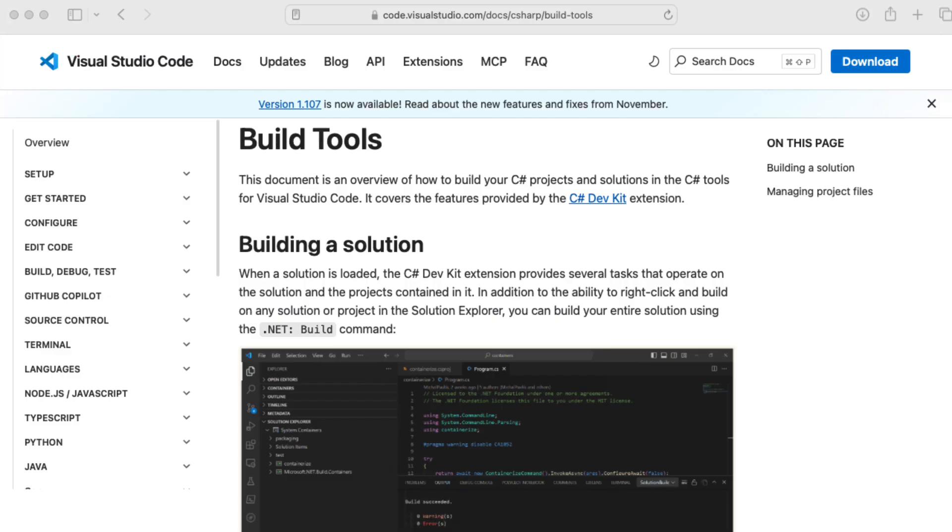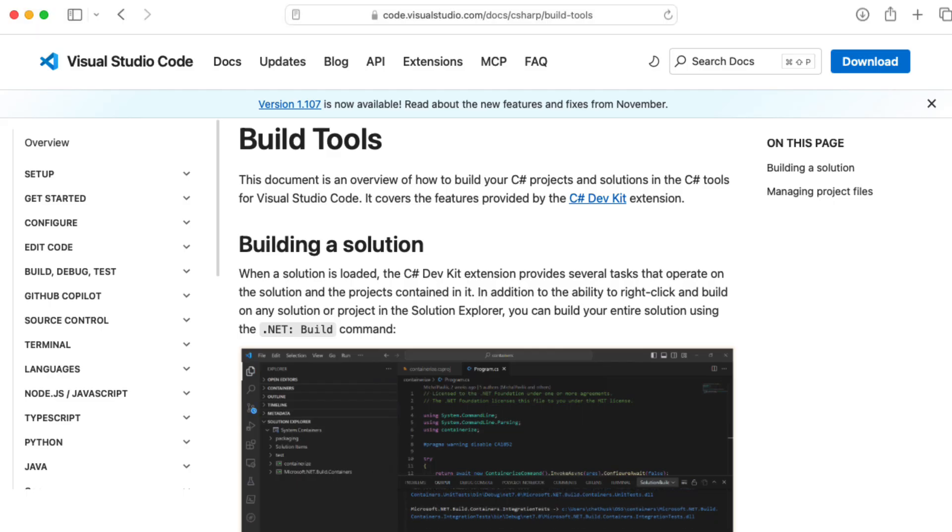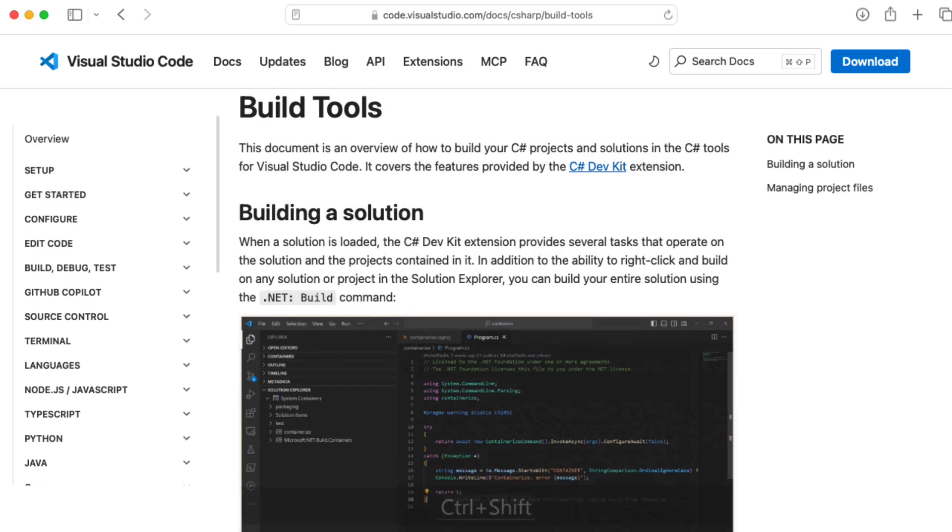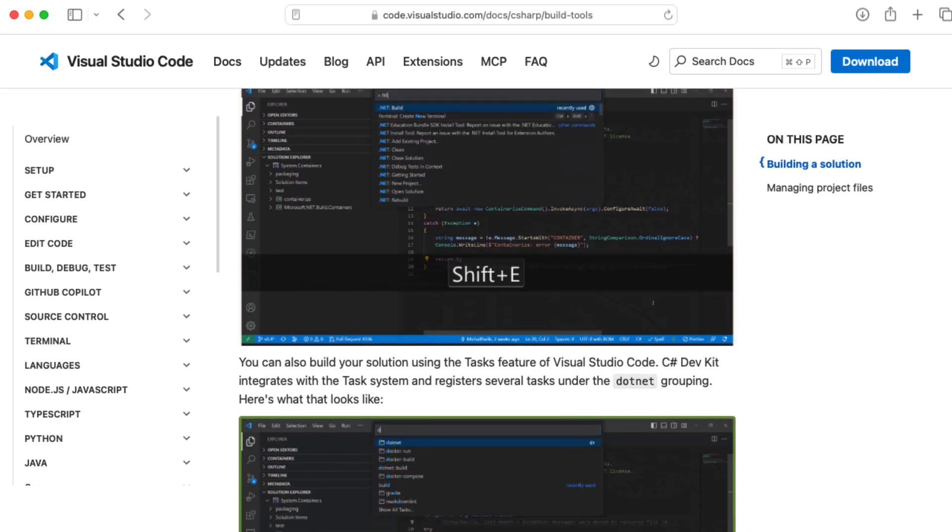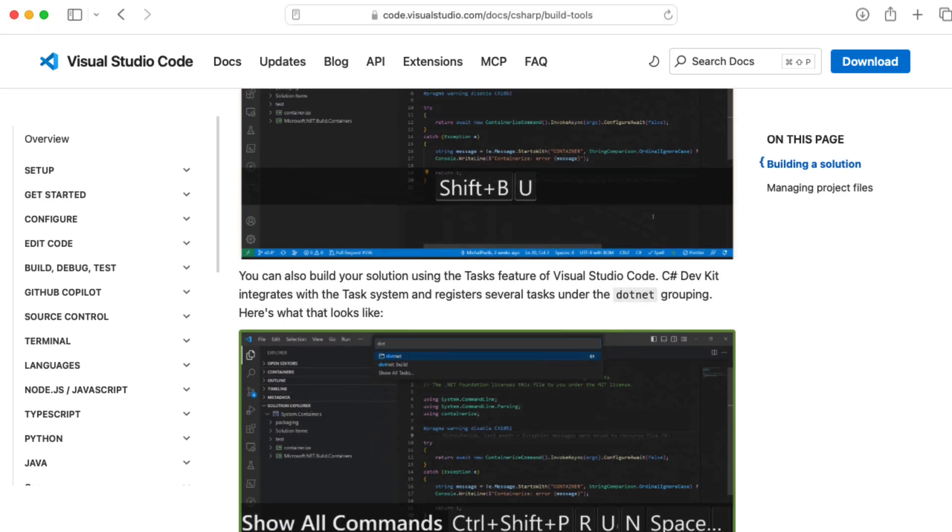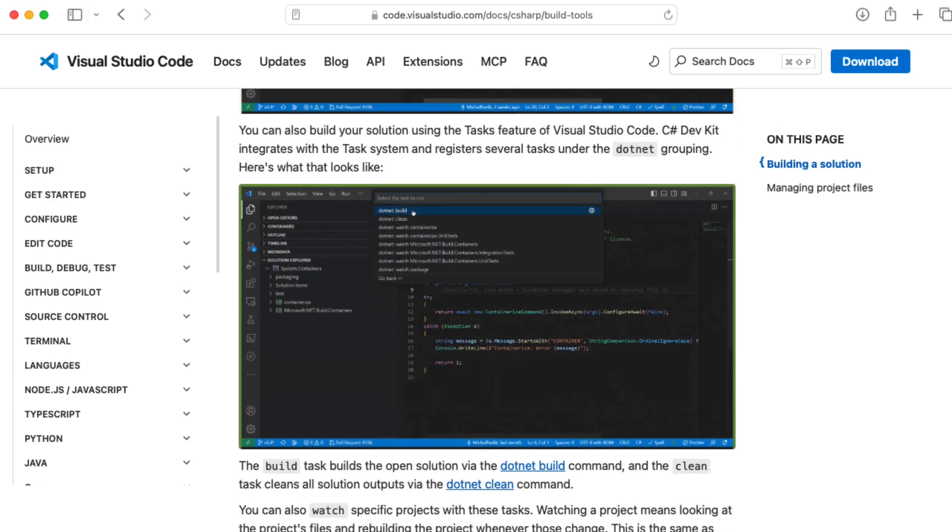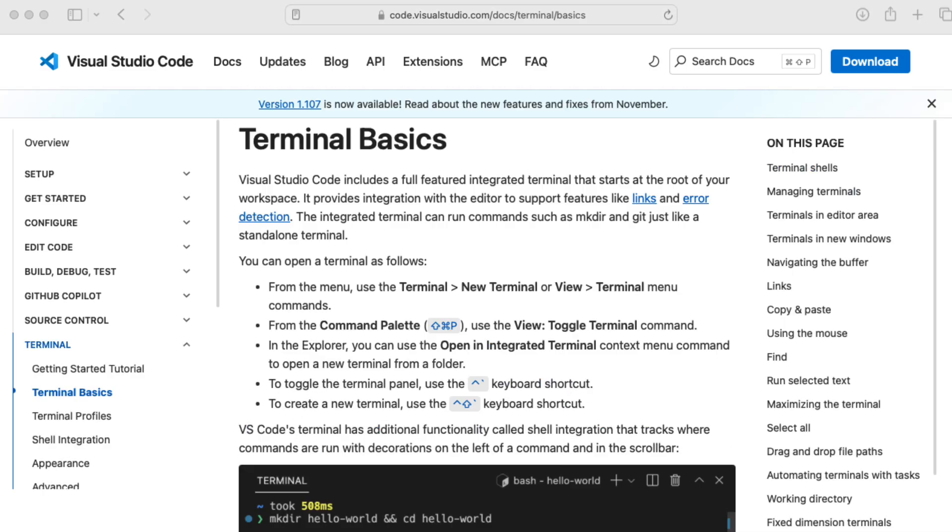But I think the thing that sets it apart most is you are kind of working on your own in terms of running your code and the setup and building and running your programs. Mostly you're doing that from the command line by yourself.